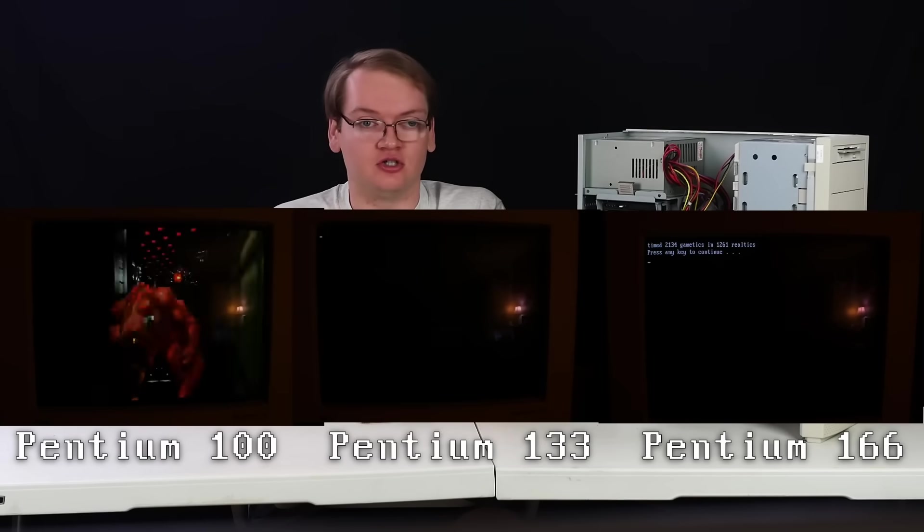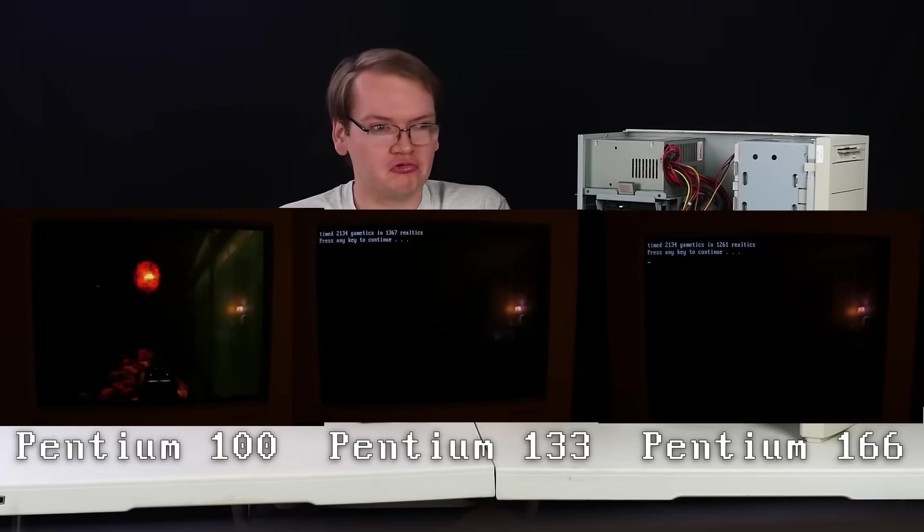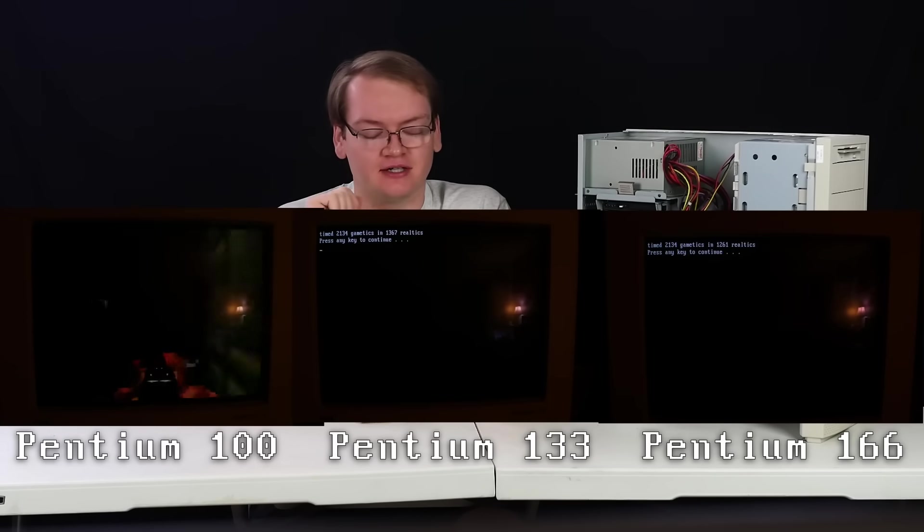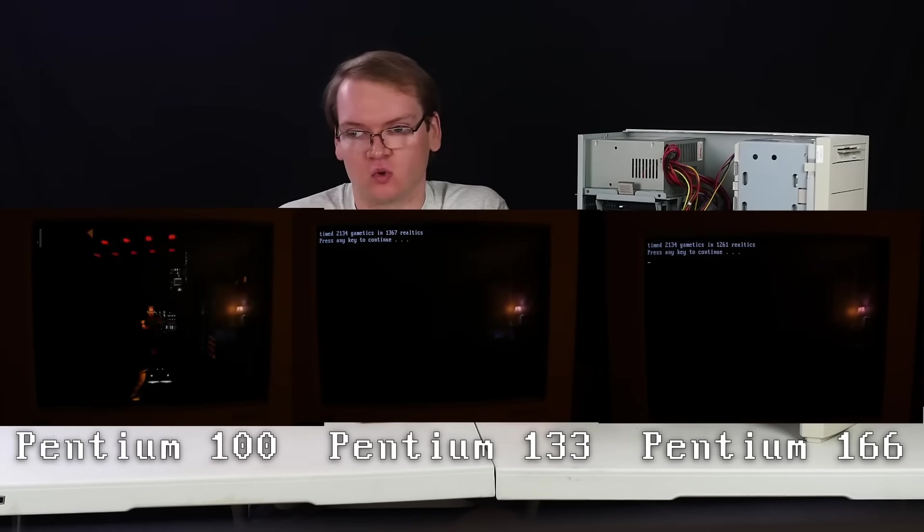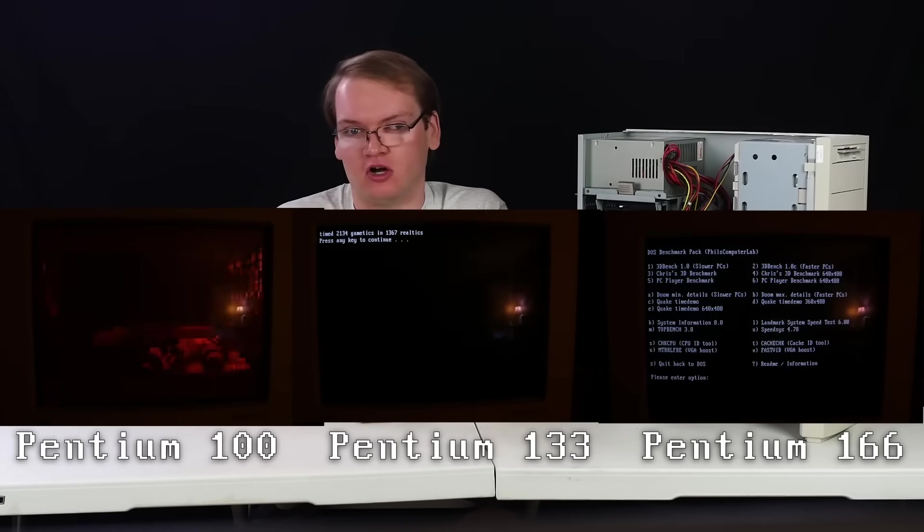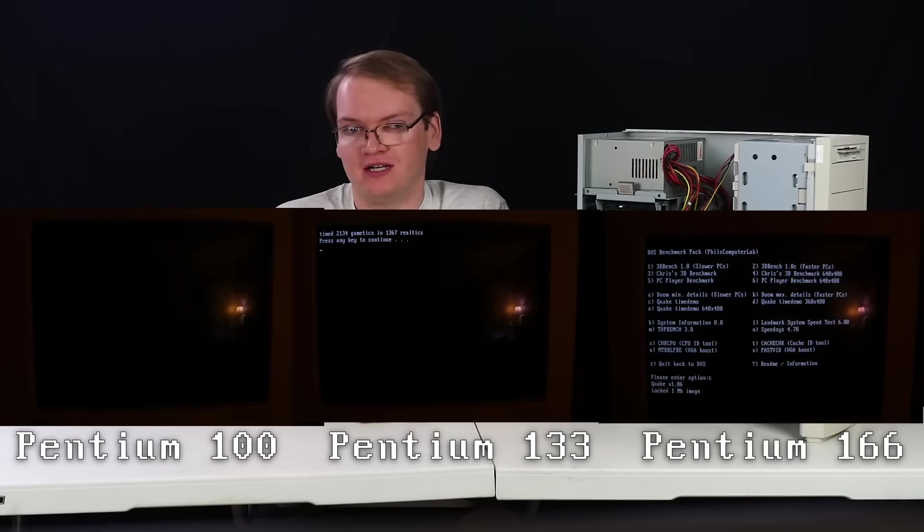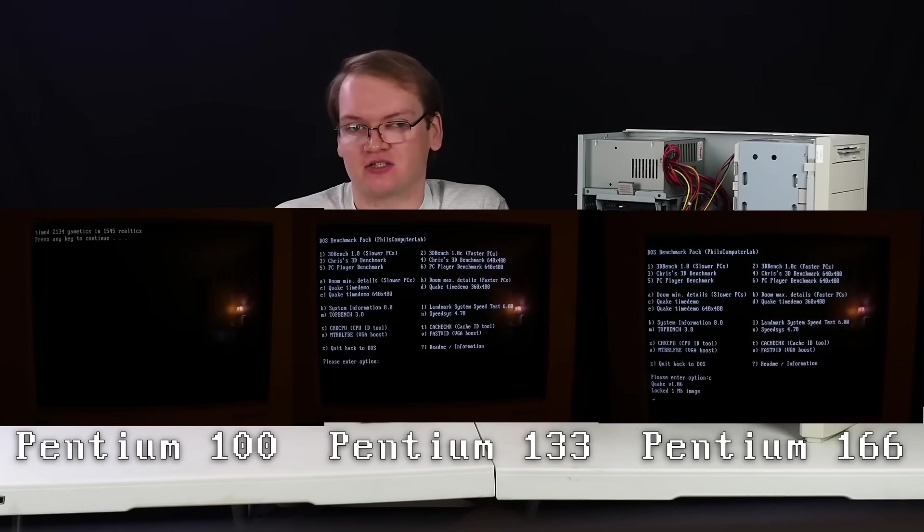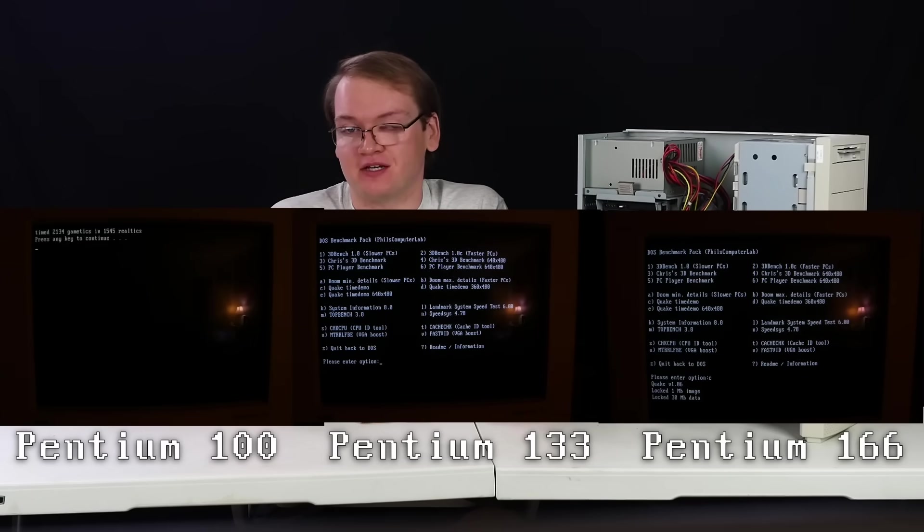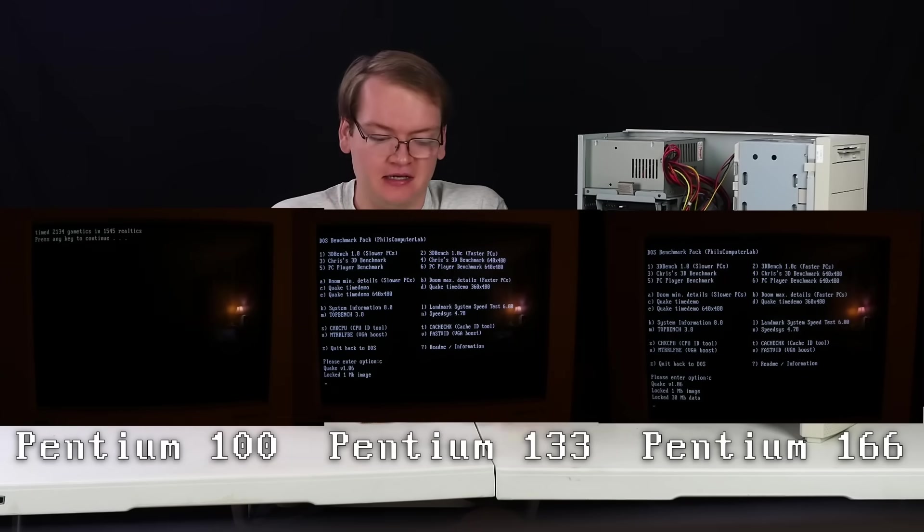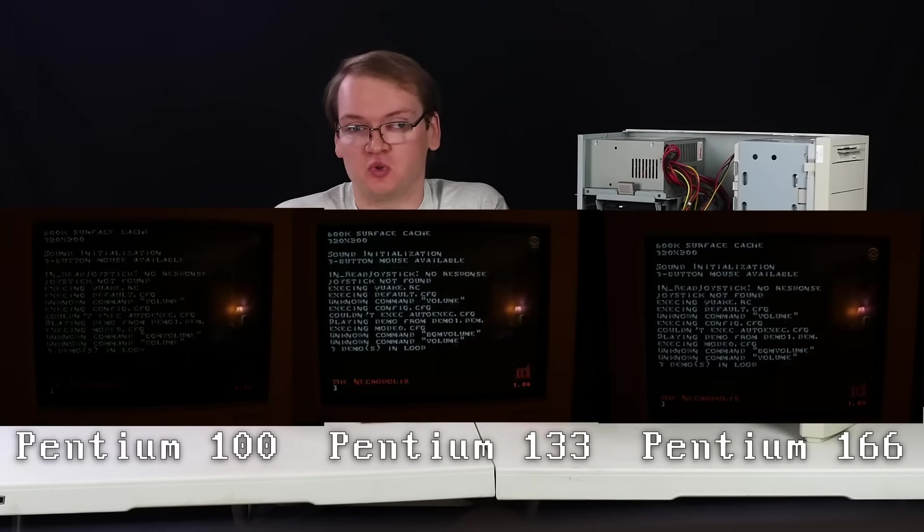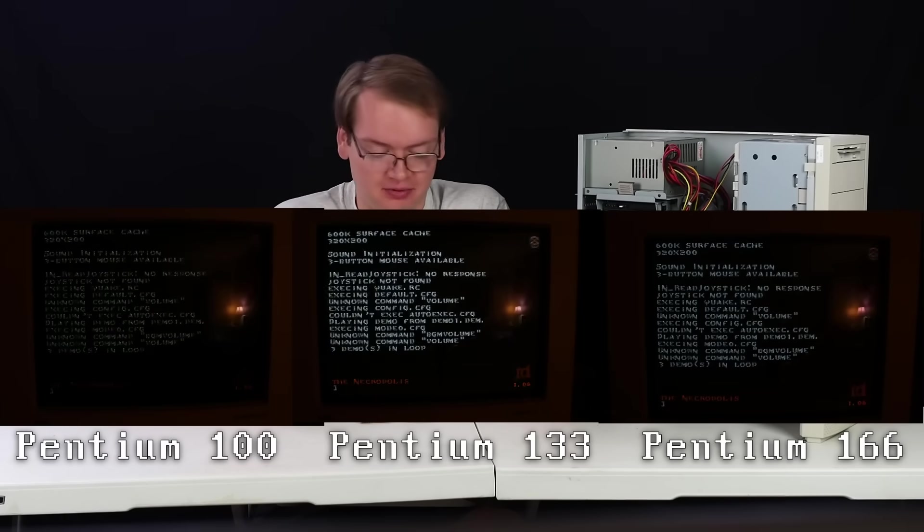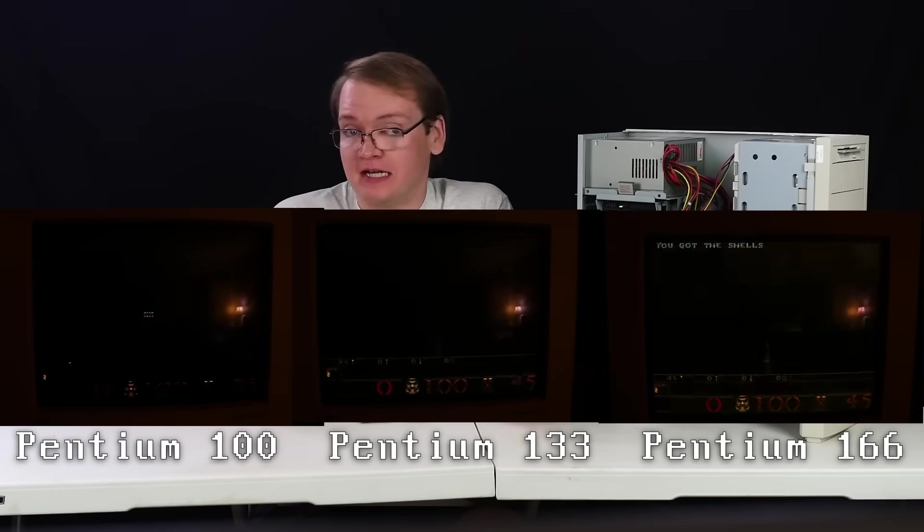In Doom we get pretty good scaling, although of course these are all already over Doom's max 35 fps frame cap, so that's not really too helpful, but it's there.